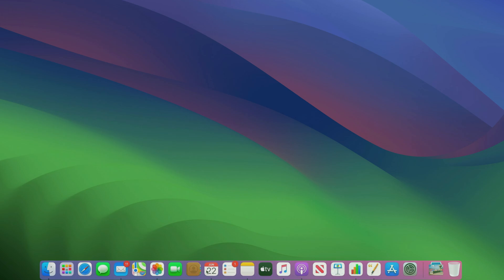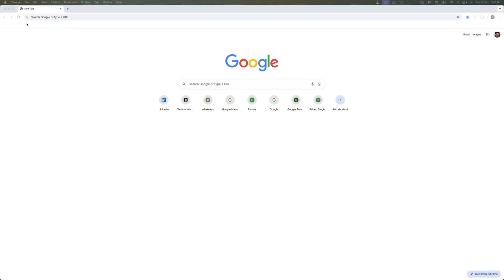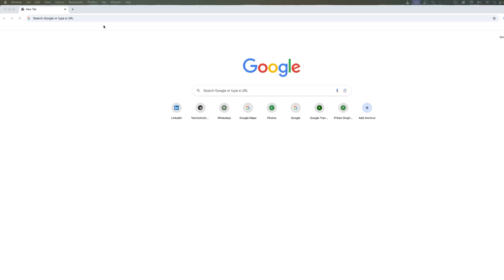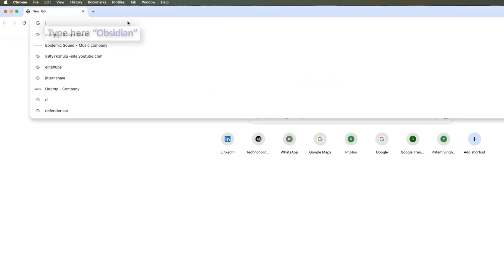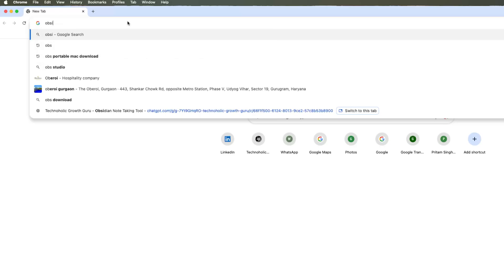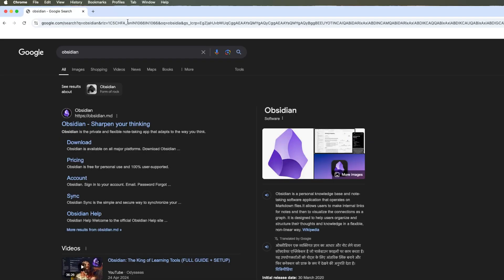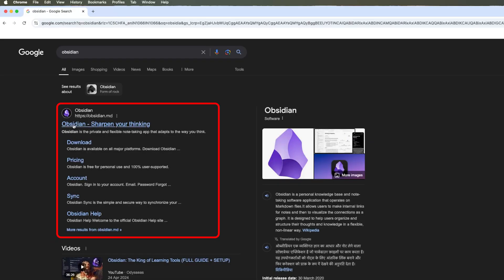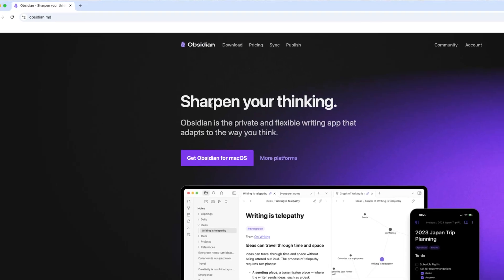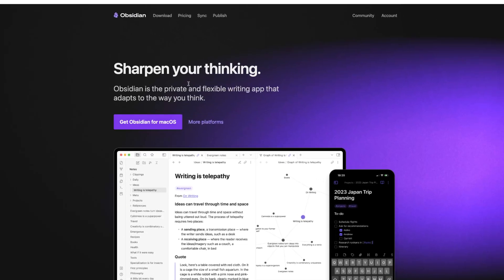Let's jump into our computer screen. Here you can see I already have a browser open, so let me type 'obsidian' and hit Enter. Simply click on Obsidian and here we can quickly get started by clicking on 'Get Obsidian for Mac'.